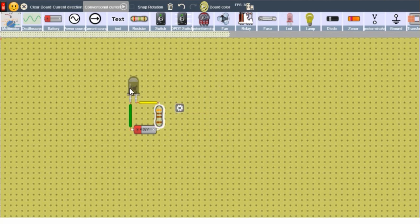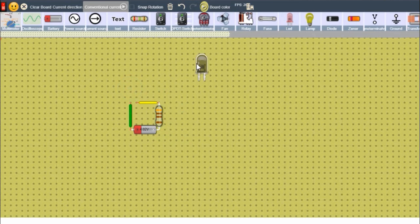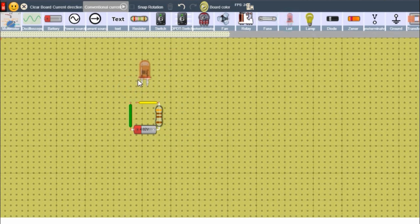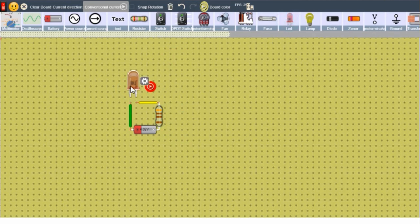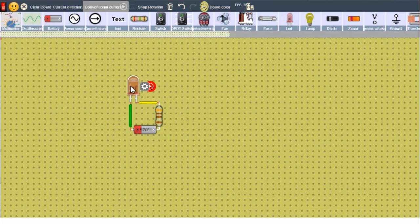And let's replace the LED. Now what we can do is flip the battery.